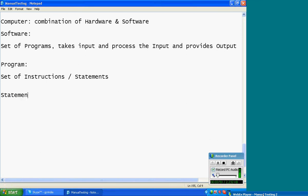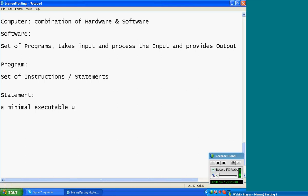Next, statement. Rekha, do you have any idea what is statement in software terminology? Statement is different. Something that you add to the computer to perform. Good. Statement: a minimal executable unit.